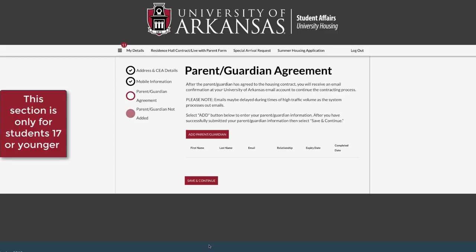Under Parent/Guardian Agreement, click Add Parent/Guardian. On the proxy form, enter your parent or guardian's information.